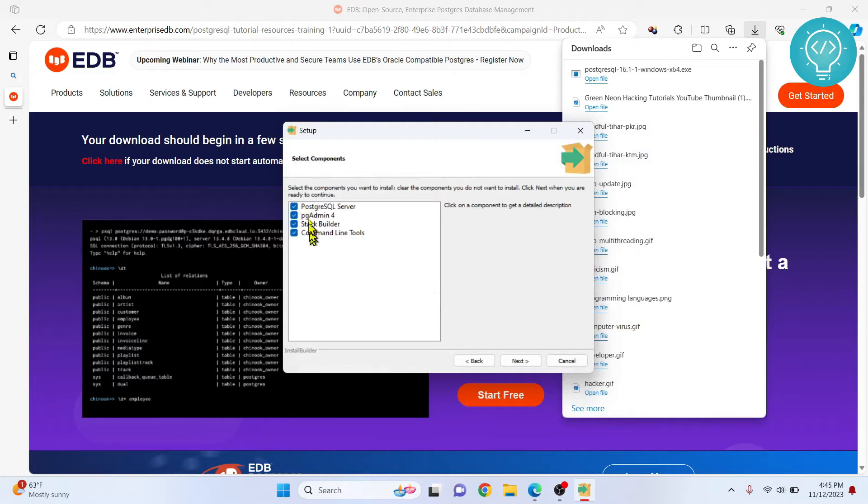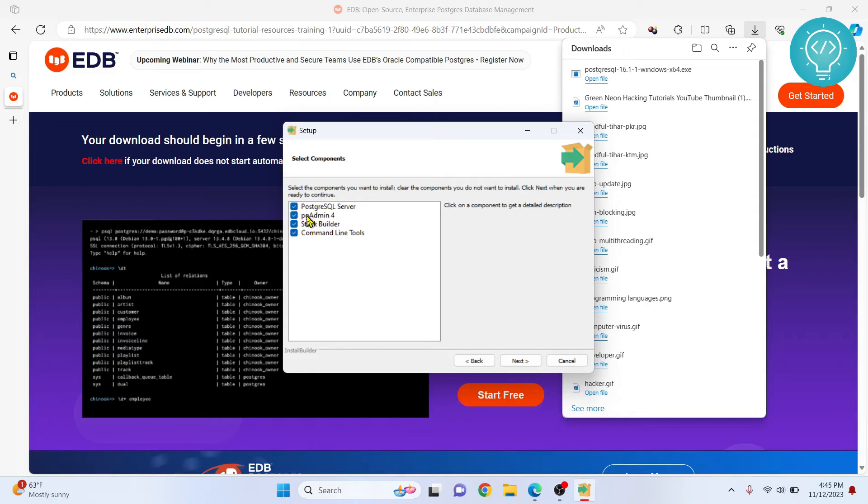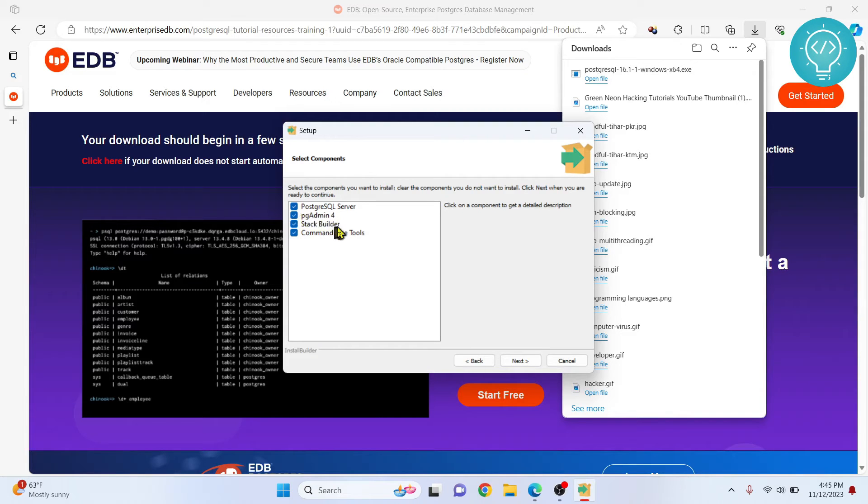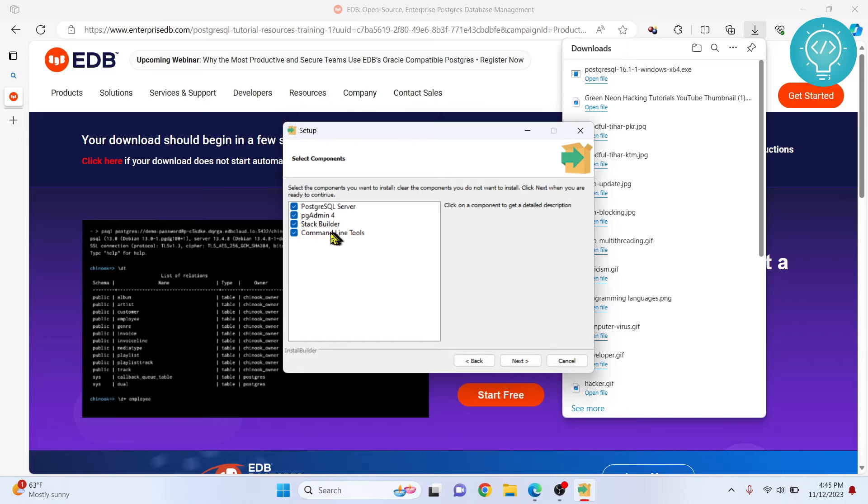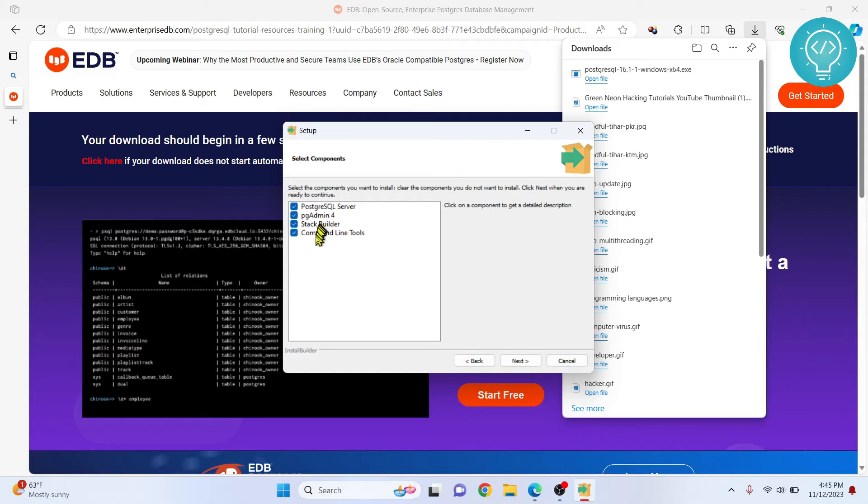These are the tools and stuff that will be installed. We definitely need PostgreSQL server because without the server PostgreSQL is not installed. We need pgAdmin4 because we need a GUI tool to create database, view database and all that stuff. If you don't install pgAdmin4 you'll have to do all that by command line. Stack builder is if you want to later on install another tool and other drivers. And this is the command line tools, so you can either use command line or GUI to do actions on your PostgreSQL server. For now I'll just keep all of these four selected because it is a hassle to later on download and install any of this stuff.